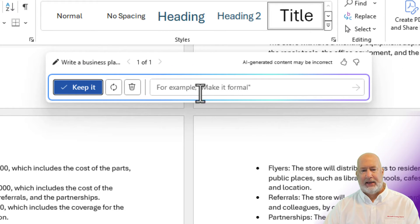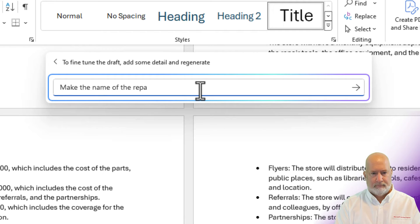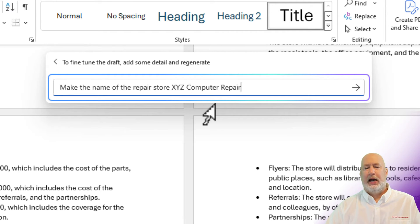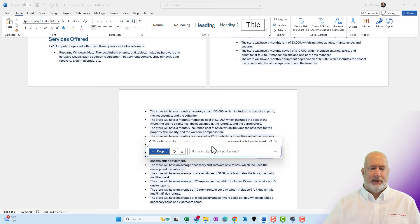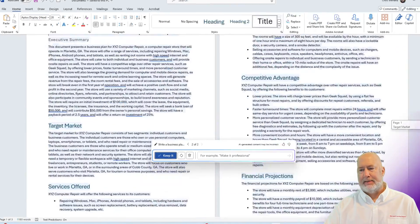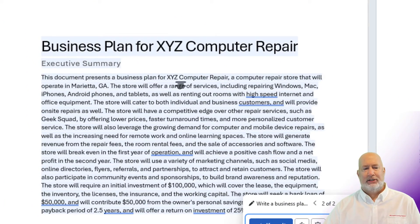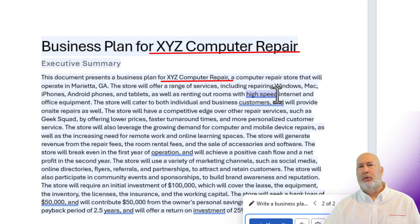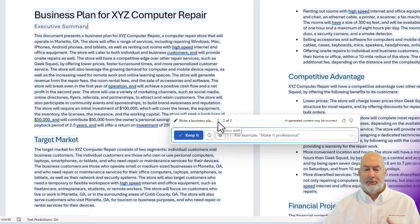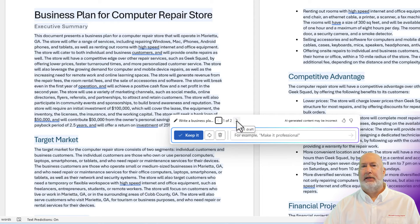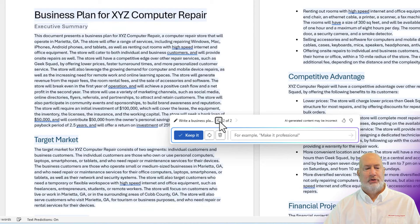So I can tweak this right now. Since I didn't give this a name, I'm going to come in here and type: make the name of the repair store XYZ Computer Repair. I'm going to send it. I did a tweak to the document. Let's scroll to the top and see if it got it. I do see XYZ Computer Repair throughout this document. What is cool is when you keep tweaking your document with Copilot, it actually keeps up with these here in your drafts — Draft 1 and Draft 2. Just use the arrows to go back and forth with your drafts.